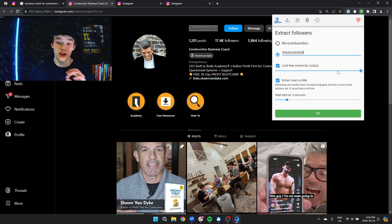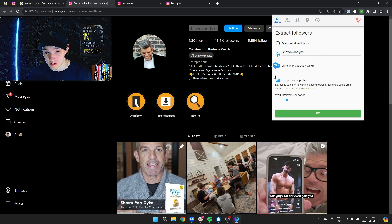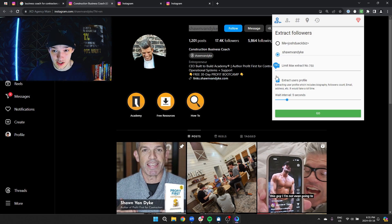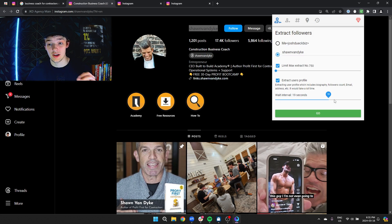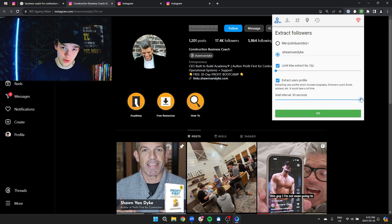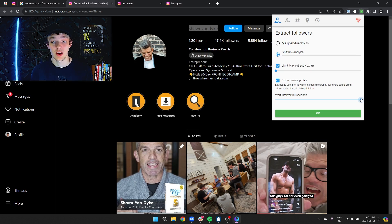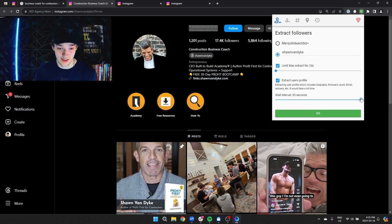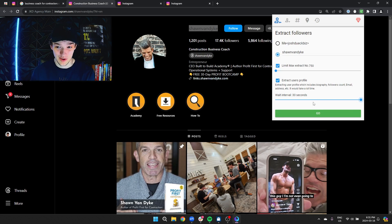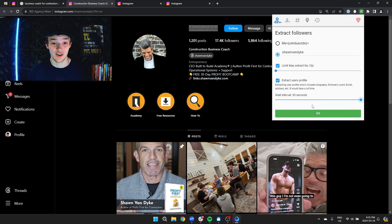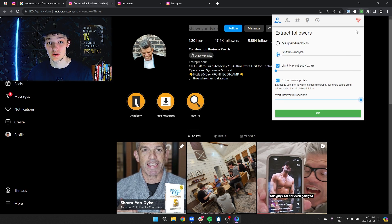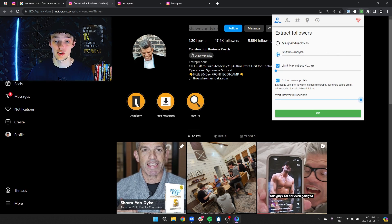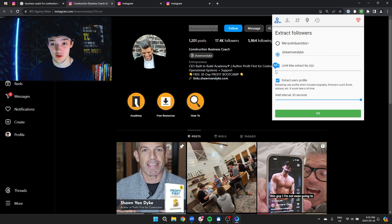You're going to want to set this to a maximum of I would say 750, probably the most you want to do at a time. The reason for that is because Instagram can see that you're just scrolling through these lists and they can actually ban you. Just do 750 at a time. You can do it twice per day, once in the morning, once in the evening. The max you can do for free is 500, so set this to 500.